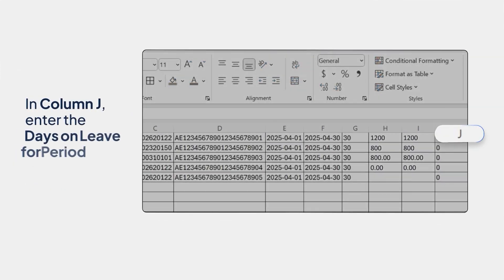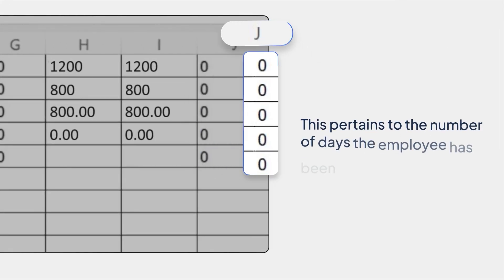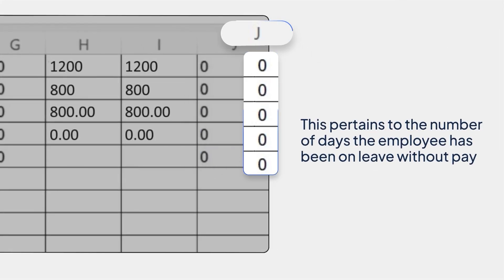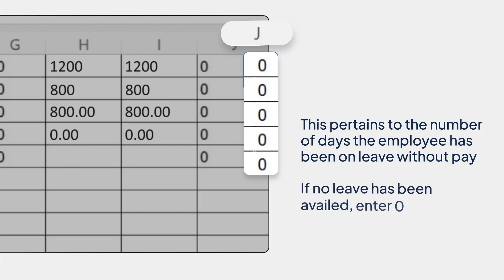In column J, enter the days on leave for period. This pertains to the number of days the employee has been on leave without pay. If no leave has been availed, enter 0.00.